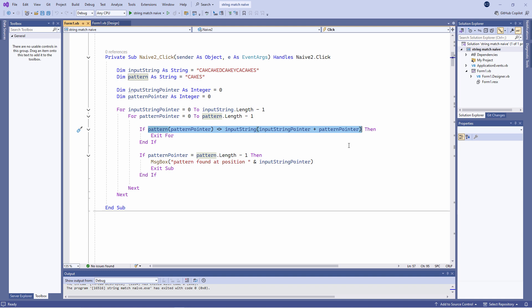Elegant it may be, but even this clever version of the program must recheck some of the letters in the input string more than once. As before, if the data were coming from an external file, we would need extra code to buffer it. Furthermore, we still have a loop within a loop, which means quadratic time complexity.